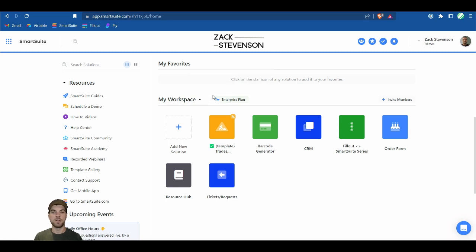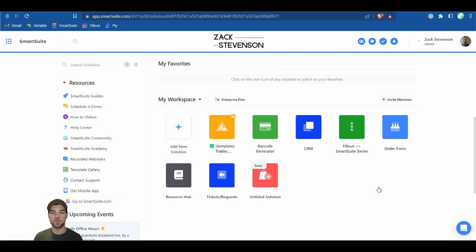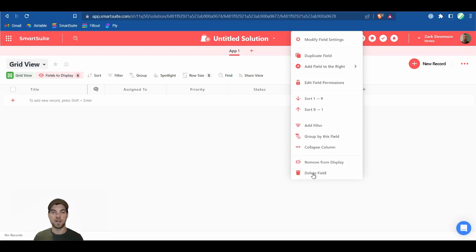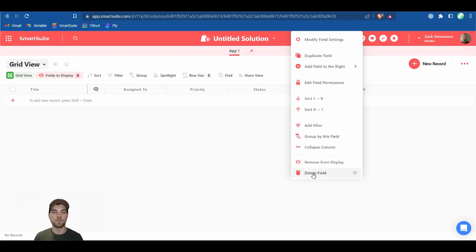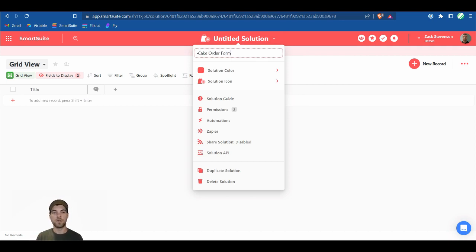To get started, log into your SmartSuite account. Once you're logged in, add a new solution and create it from scratch. Delete all the default fields and rename the solution to Cake Order Form. What we're going to do is build a solution and connect the Fill-out forms to it, allowing customers to submit order forms to our solution.